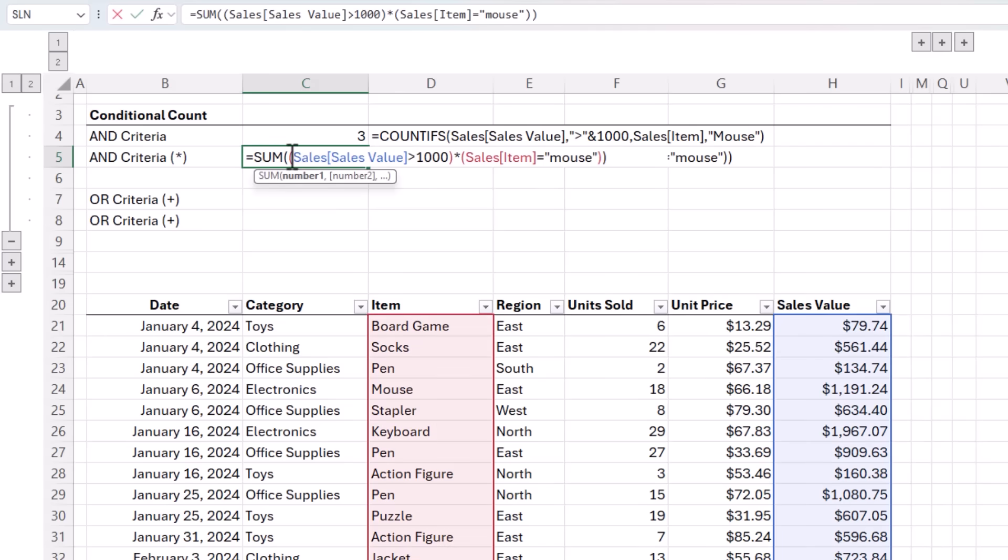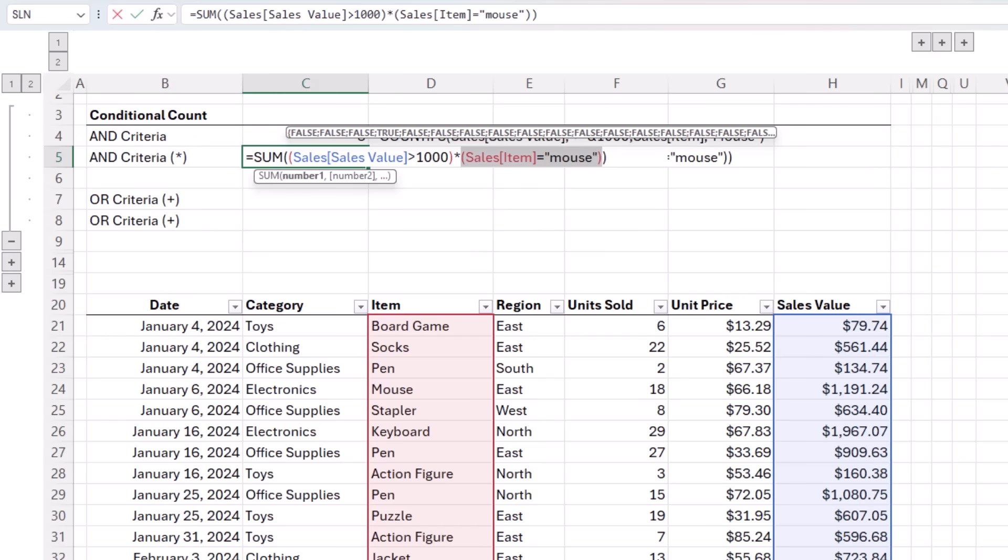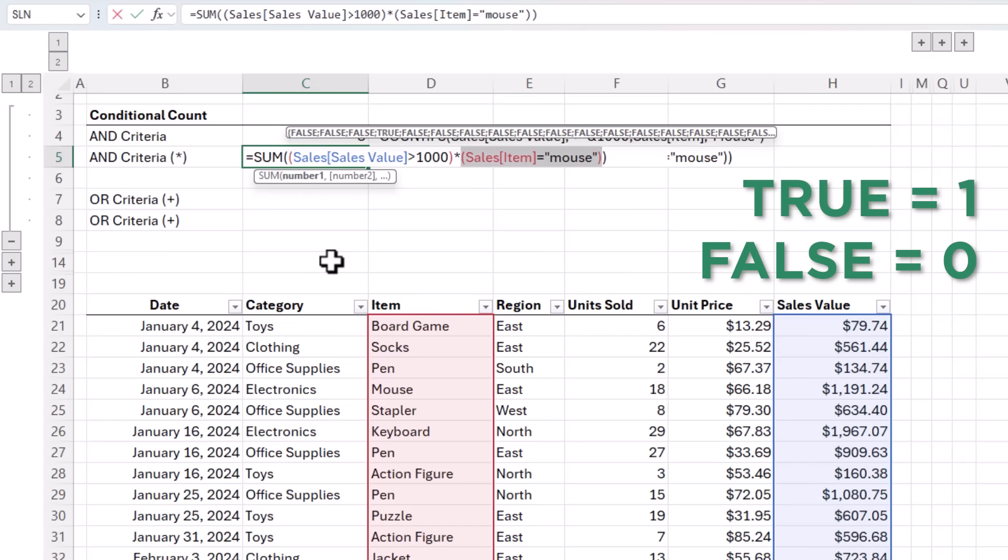So how does it work? Well, if I select the first logical test, you can see it returns an array of true and false values, one for each cell in the sales value column. True is returned where the sales values are greater than 1000. And then the second logical test does the same for the item column, returning true where the cell contains mouse. Now the SUM function can't add up these true and false values, but they have a numeric equivalent of one for true and zero for false, and we can coerce them into their numeric equivalents by performing a math operation on them.